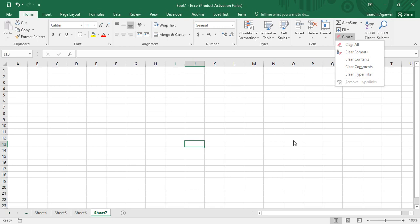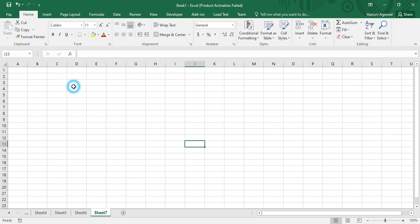Whenever there is content in a cell, we can clear its contents directly, or we can clear its formatting while keeping the contents. We can clear only its contents, clear any comments, or clear any hyperlinks as well. So let us first prepare our data which will consist of all these things, so that we can demonstrate clearing them.